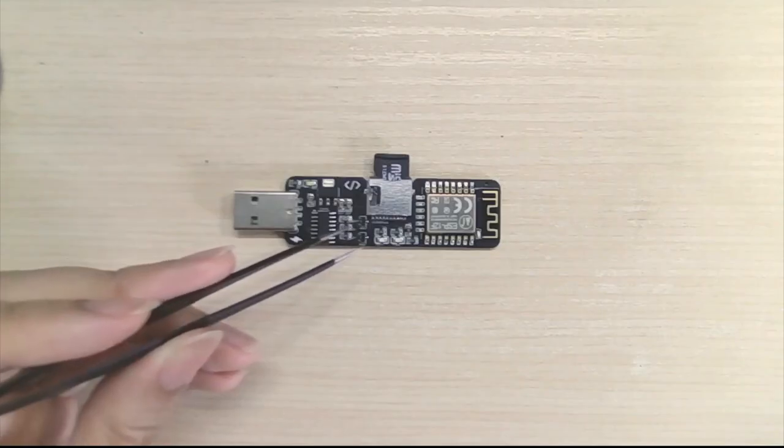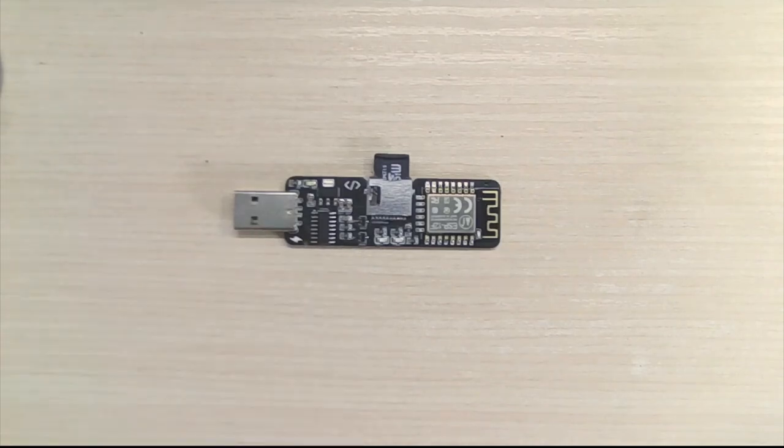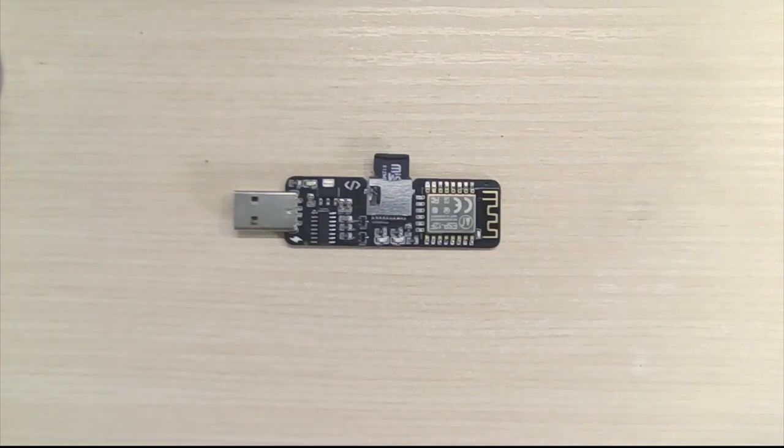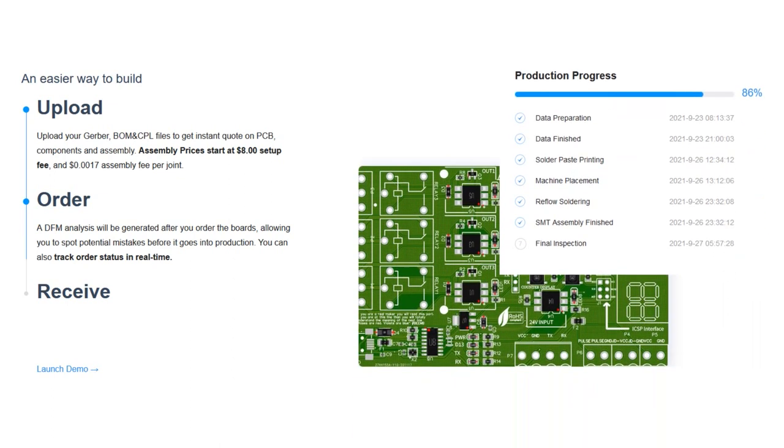In order to solder components with this size, you either need a reflow oven, which I don't have, or a PCBA service. That's why I went with the JLCPCB PCBA services.